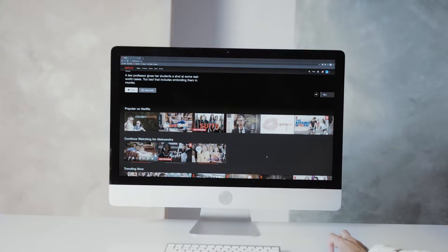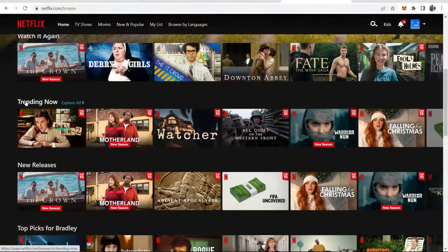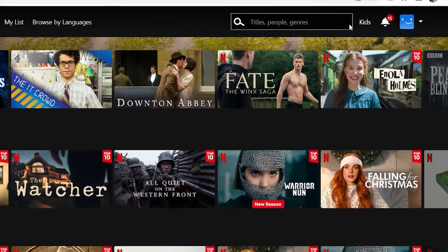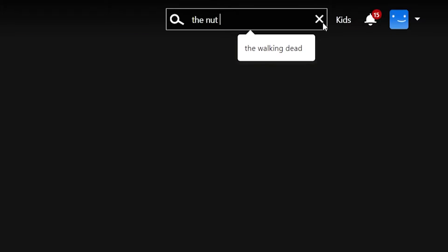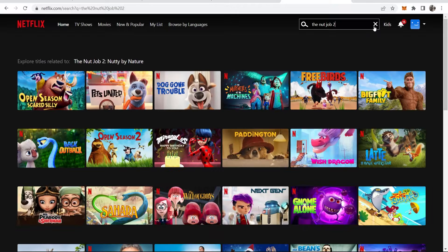This video will show you how you can change your Netflix region so you can watch other countries' Netflix libraries. I'm currently in the UK on my UK Netflix, and I'm going to search for a movie called The Nut Job 2, which is only available in Canada and Singapore — so because I'm in the UK, we can't actually see it.